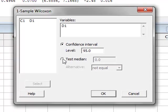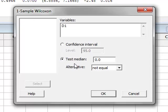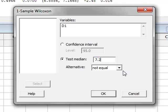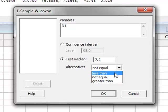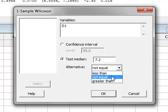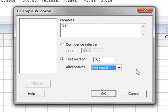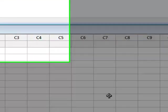We wish to compare the sample data with a test median of 7.2 again. We can choose it to be either a two-tailed not equal or a one-tailed less than or greater than test. Sticking with the two-tailed test, we click OK.